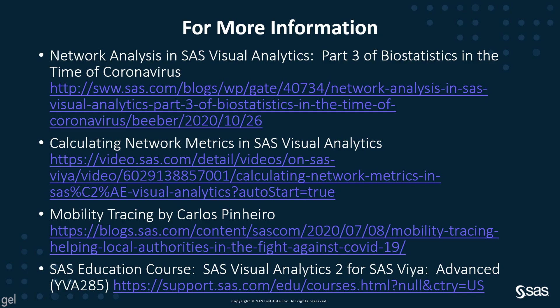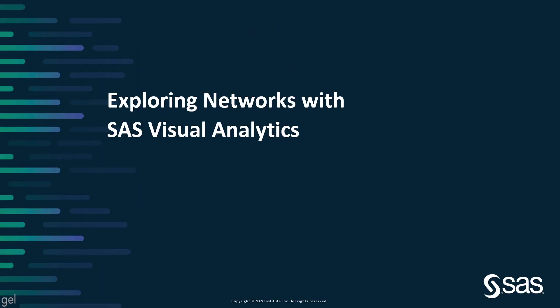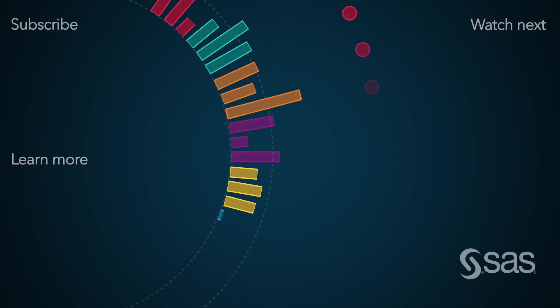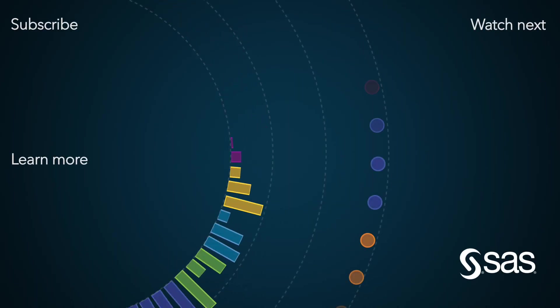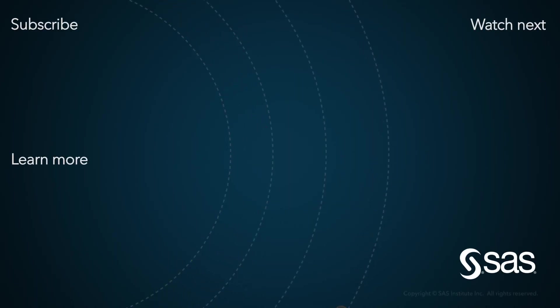For more information, see these links. This has been Exploring Networks with SAS Visual Analytics. I hope it was helpful. Thank you very much.